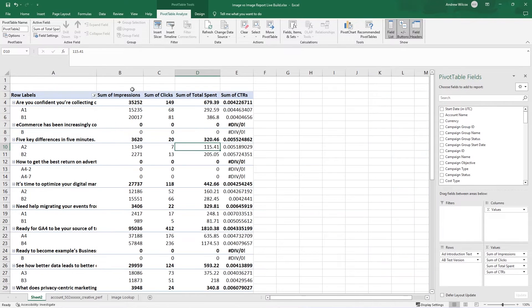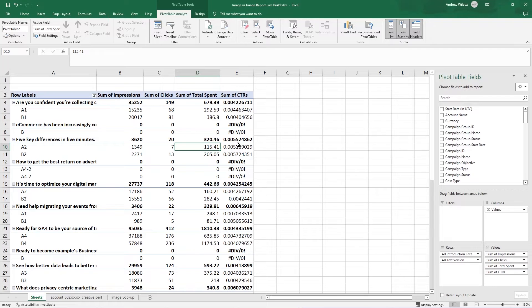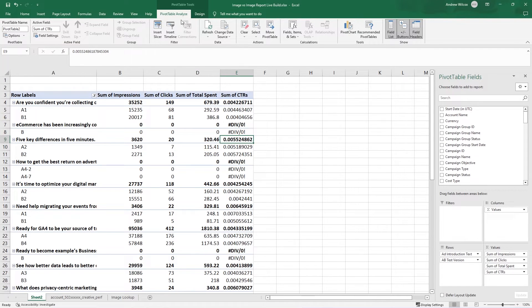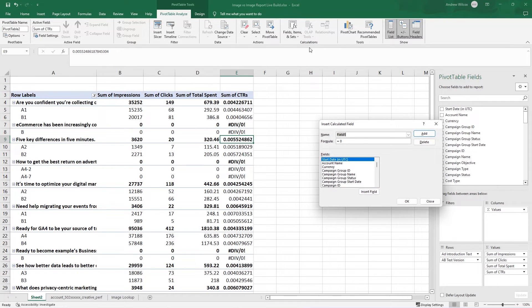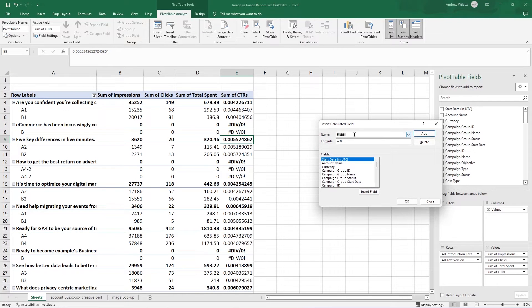That's annoying inside of Excel. So you can see we do have a click-through rate here. I also want to do the same thing and add my cost per click. So I'll go and do the same thing again.